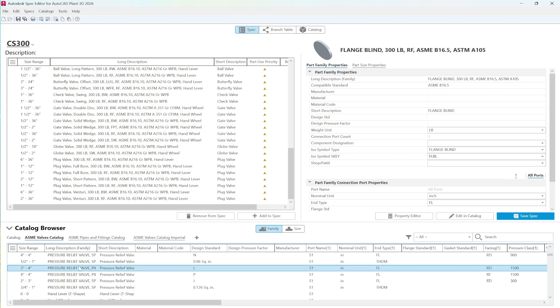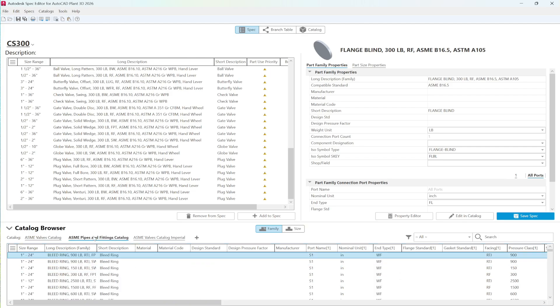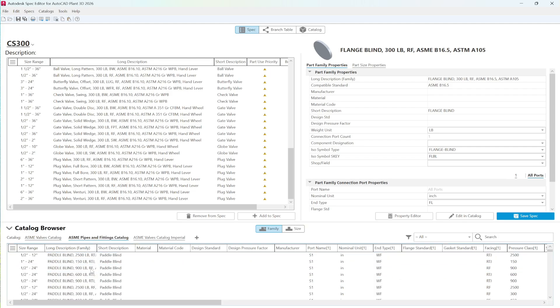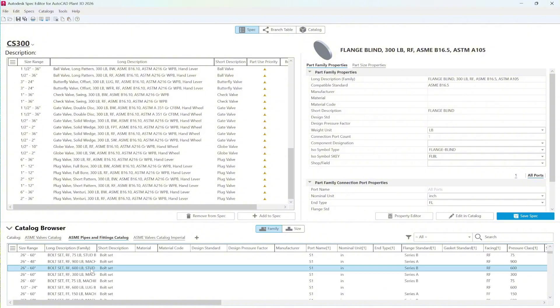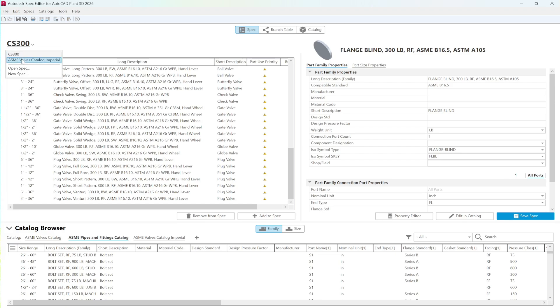Scrolling through, you'll see it contains only valve components. To expand our view, we can go to the Catalog menu on the right-hand side, scroll down, and load the pipes and fittings catalog as well.